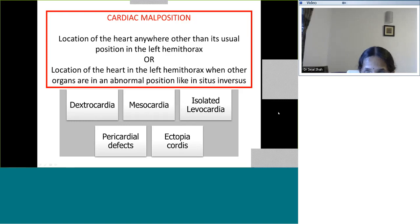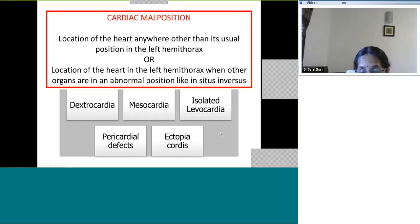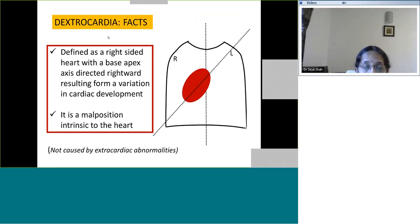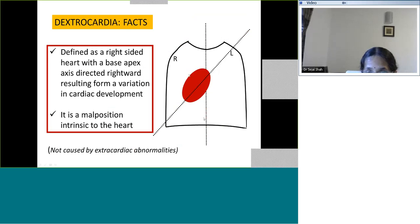Dextrocardia is one of the five types of cardiac malposition and we are going to see it today in a little detail. We will go through cardiac embryology, clinical features, and investigations in order to understand how to assess dextrocardia. Dextrocardia is defined as a right-sided heart with the base-apex axis directed towards the right, which is due to a variation in cardiac development.